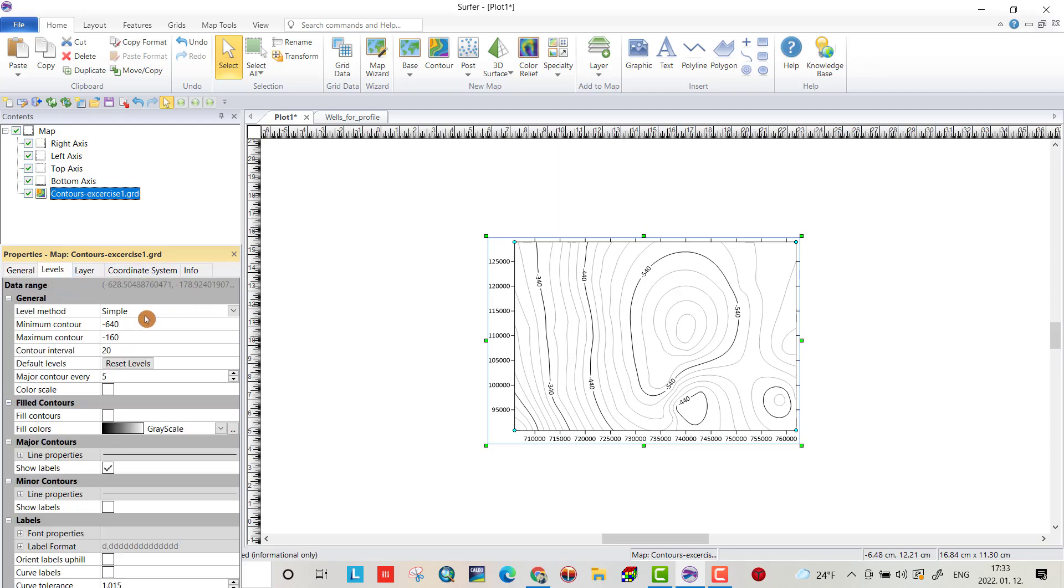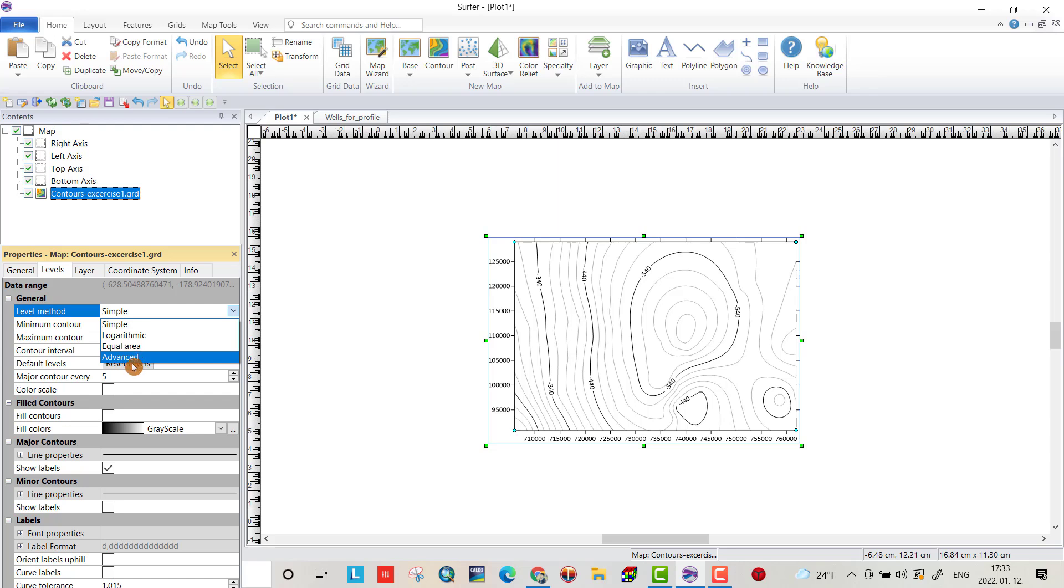Here. I use simple. Because in previous tutorials, I use it advanced. If you need, you can watch other tutorials about Surfer. I put it in the playlist for you. You can find it easily. I use simple.